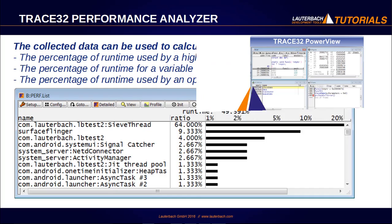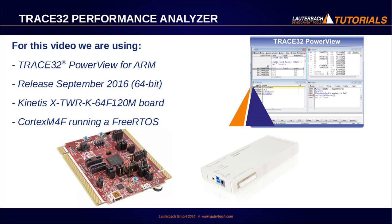For this video, we are going to use a Trace32 PowerView for ARM released September 2016 and a PowerDebug USB 3 connected to a Kinetis board with the Cortex-M core running a FreeRTOS demo. So let's start.